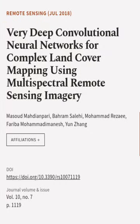This article was authored by Masoud Mahdianpari, Bahram Salehi, Mohammad Rezaee, and others.